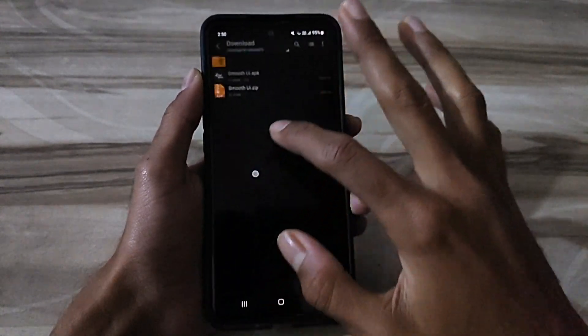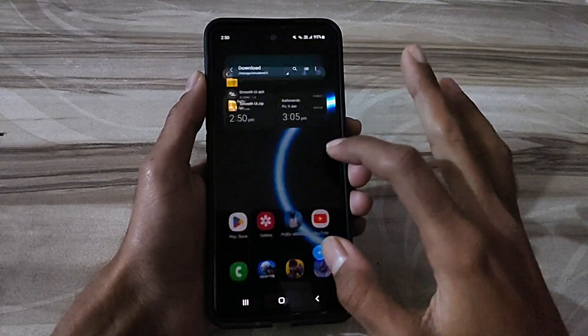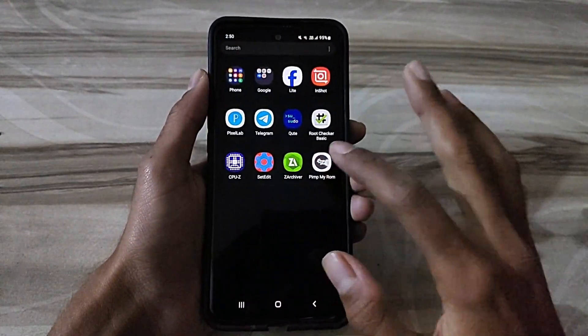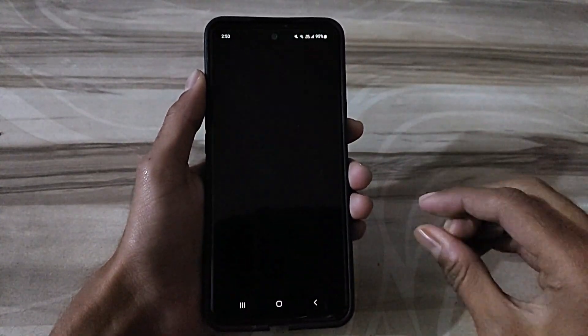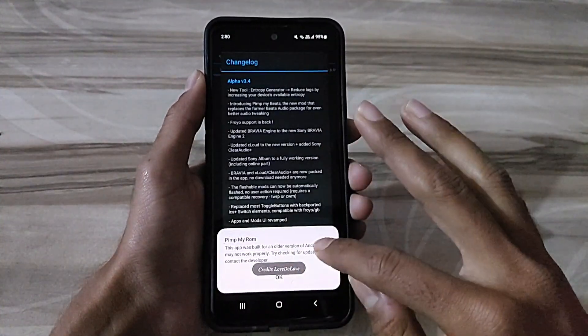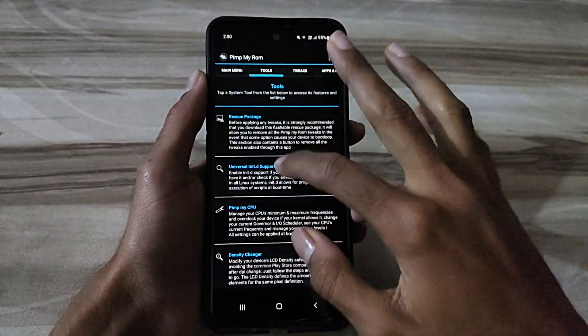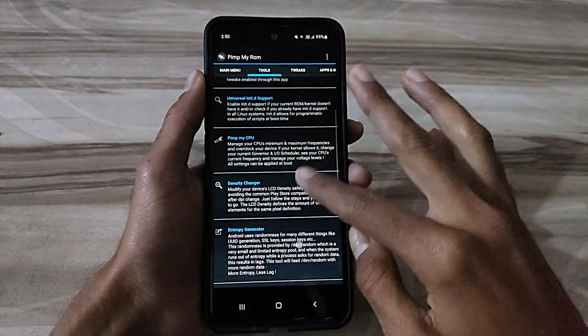By using these apps, gamers can enjoy faster loading times, reduced stuttering, and improved overall performance, making them ideal for playing demanding games like PUBG, Free Fire, and Minecraft.